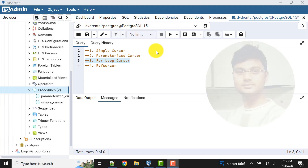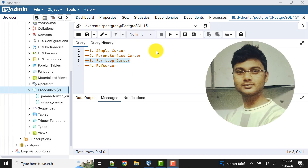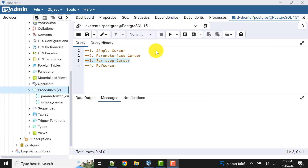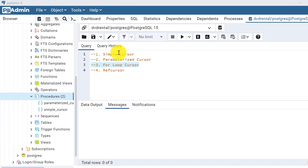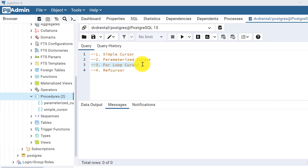Hello and welcome to my channel. I am Akram and you are watching Knowledge360. We were discussing about the cursors available in PostgreSQL. We have already seen simple cursor and parameterized cursor, and in today's video we will see the for loop cursor.